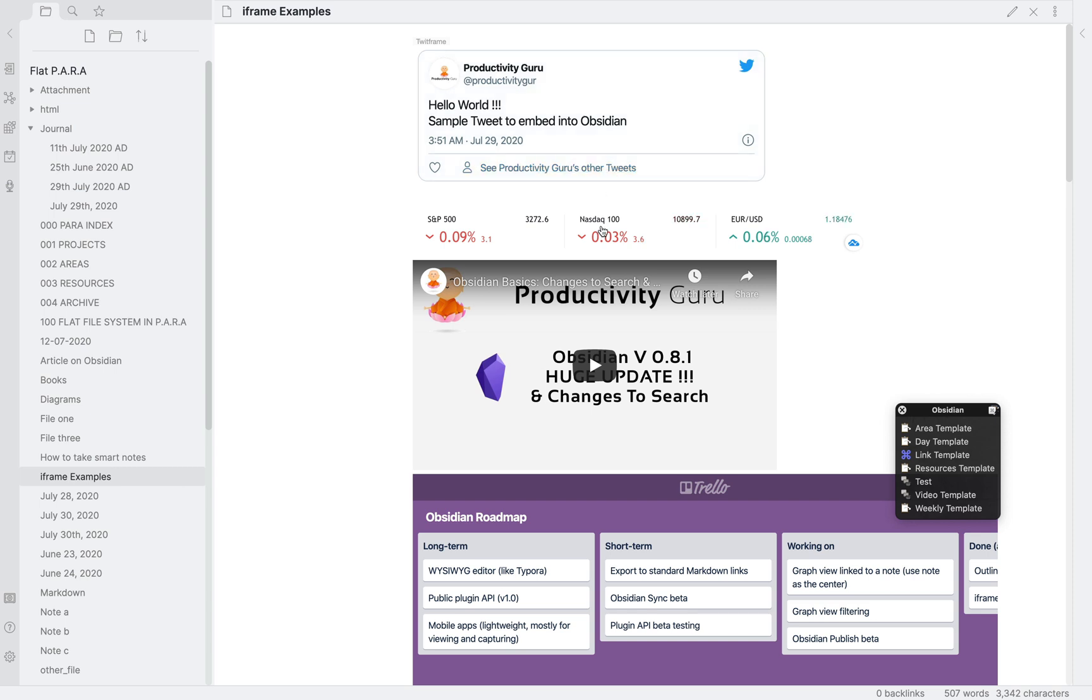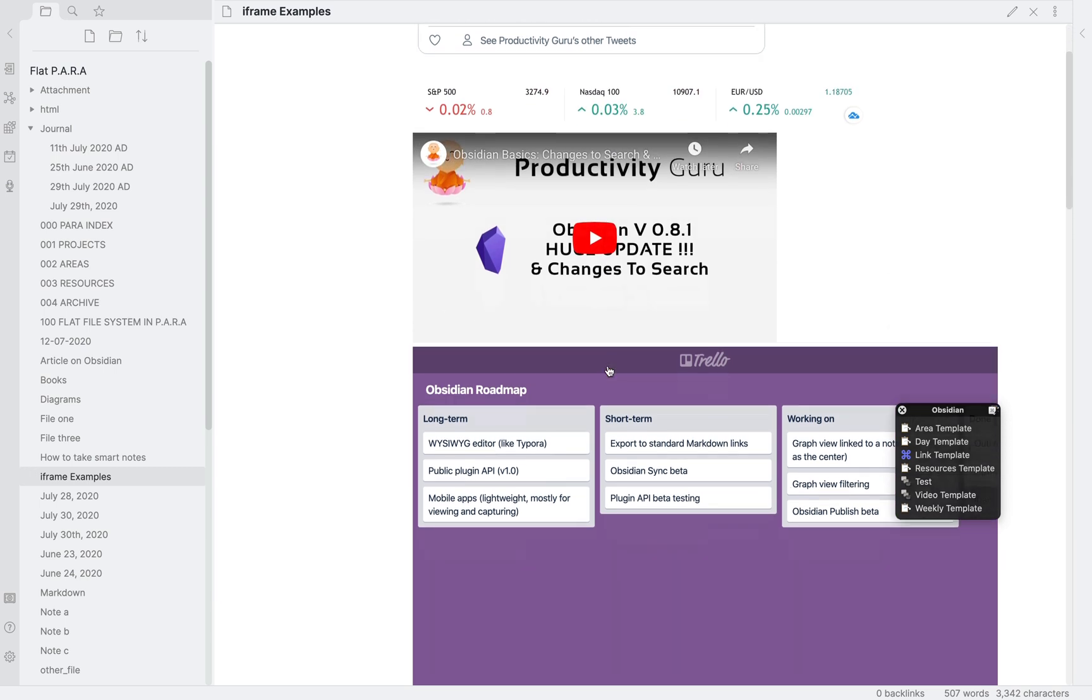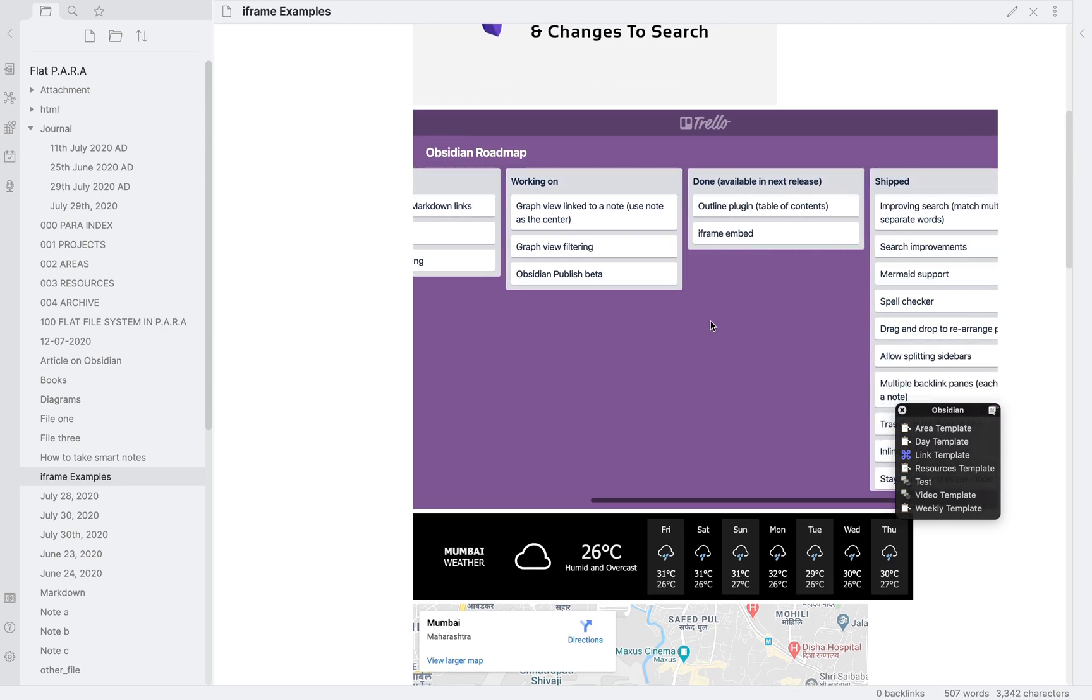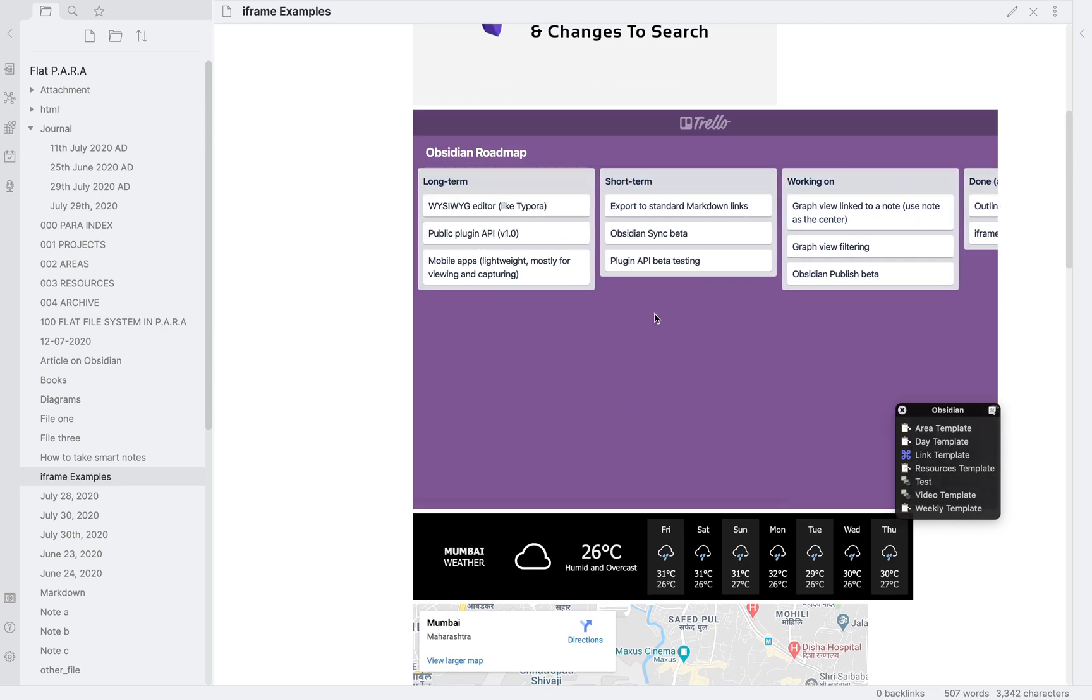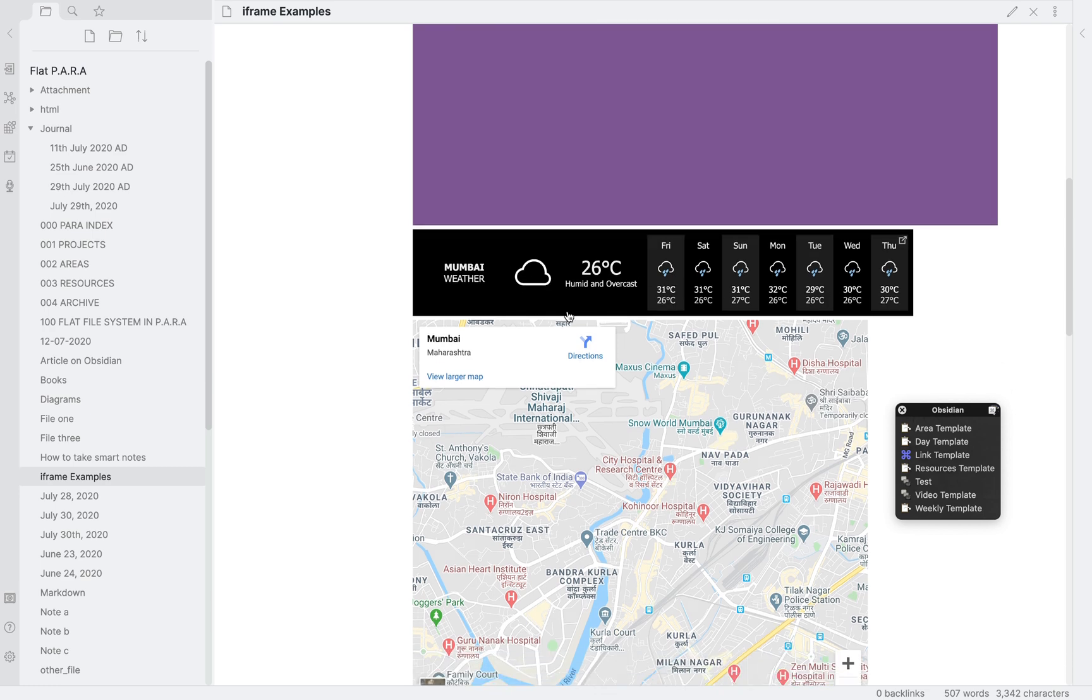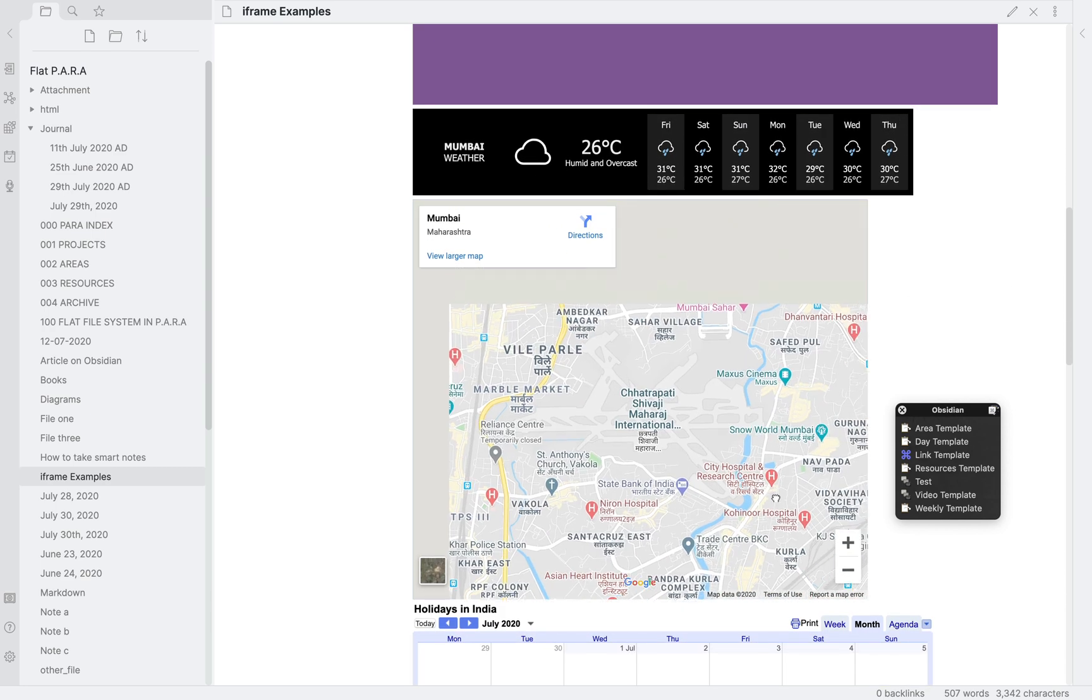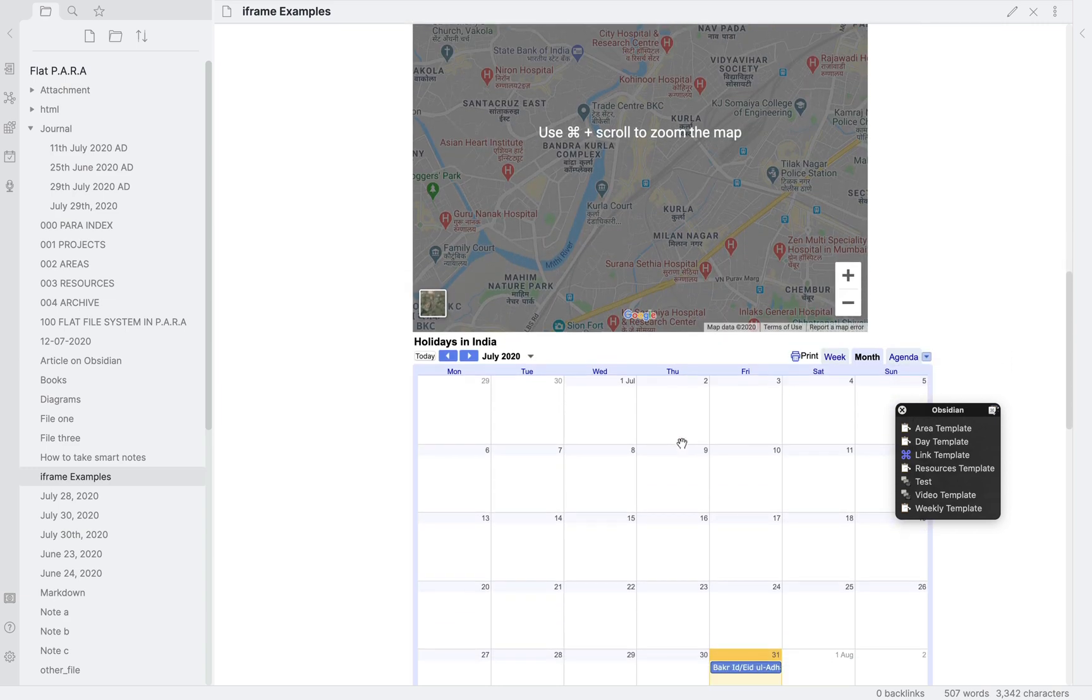The second example is this stock ticker. Then is our last YouTube video. Then comes the official Obsidian roadmap which I am pulling from Trello. Then this weather widget which shows the weather and the forecast for the next 7 days. Then we have this Google map embed.